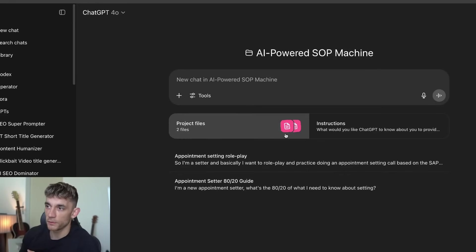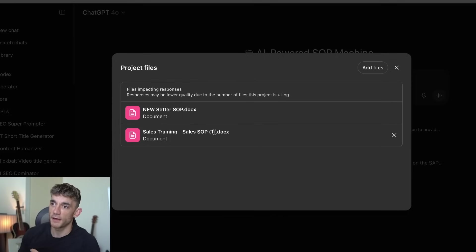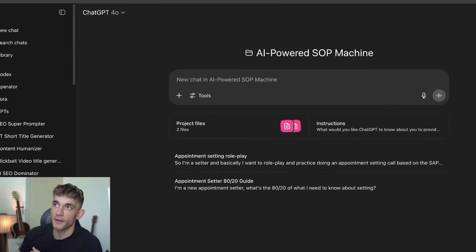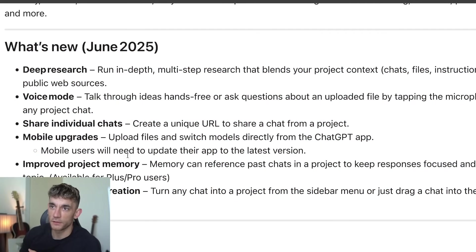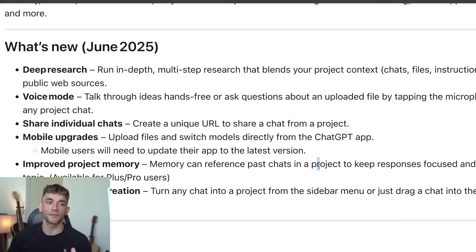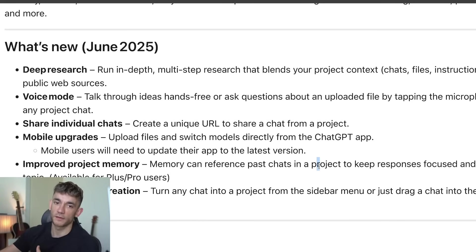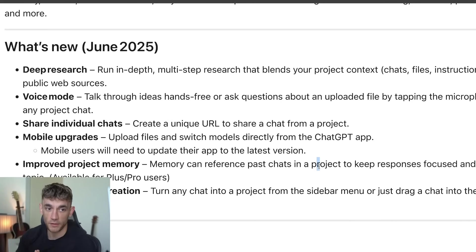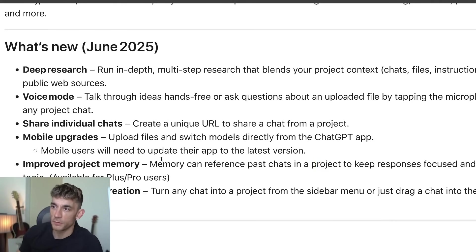They're just speaking to AI so they don't feel any shame or embarrassment if they don't get the process right the first time. Because we've trained it on the custom knowledge from our SOPs, we've also got this new memory feature where you can look through previous chats and it references past chats in a project to keep responses focused. So if a team member has a sticking point, they can say 'based on my previous sticking points, let's simulate a better conversation on this.'